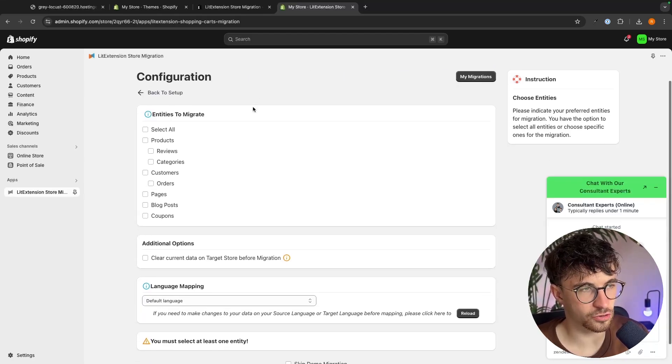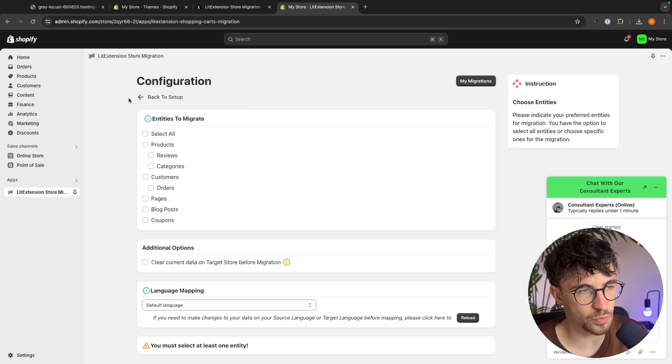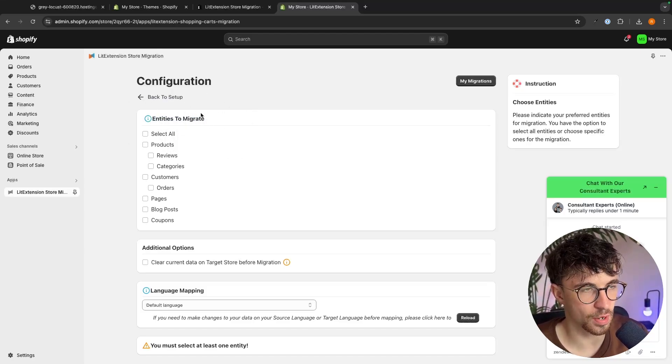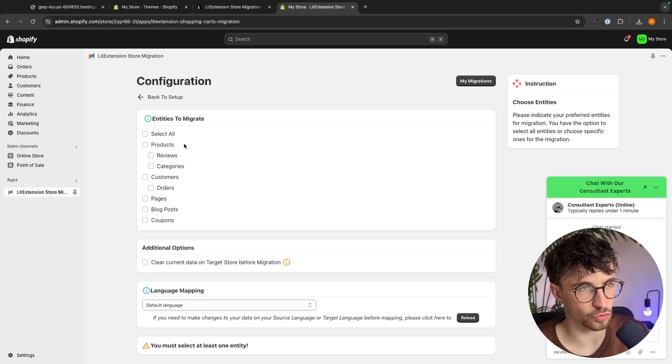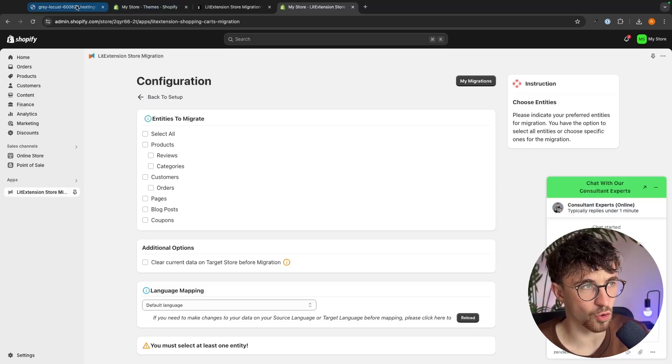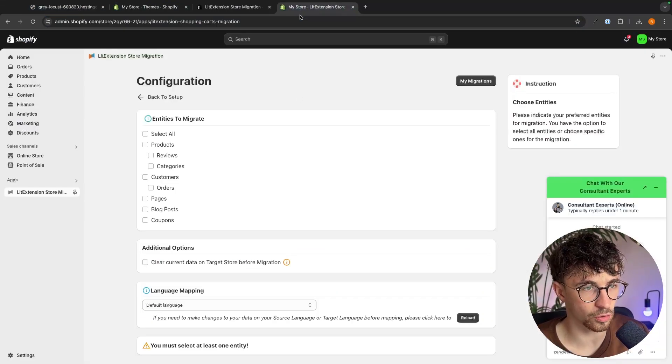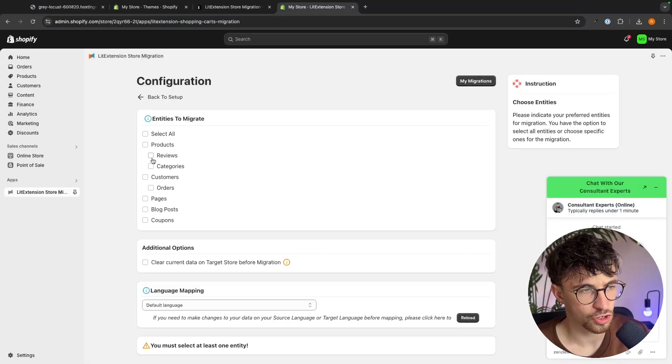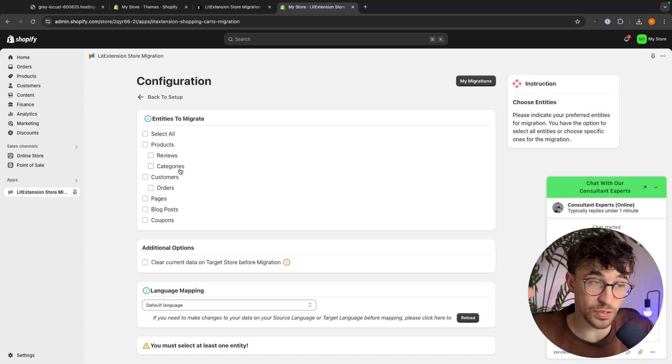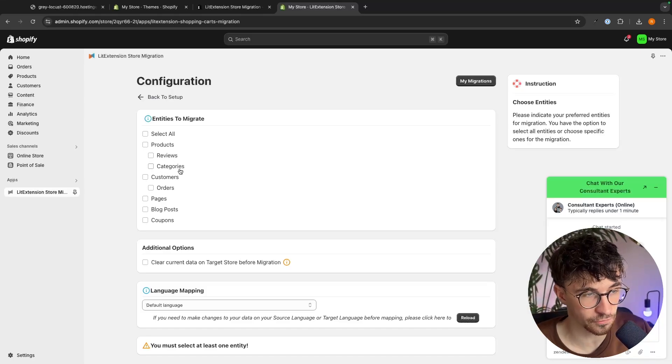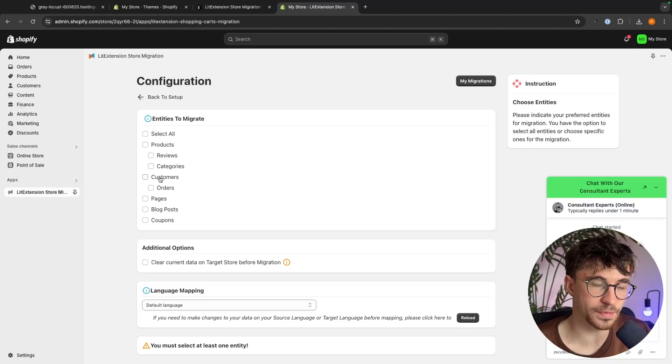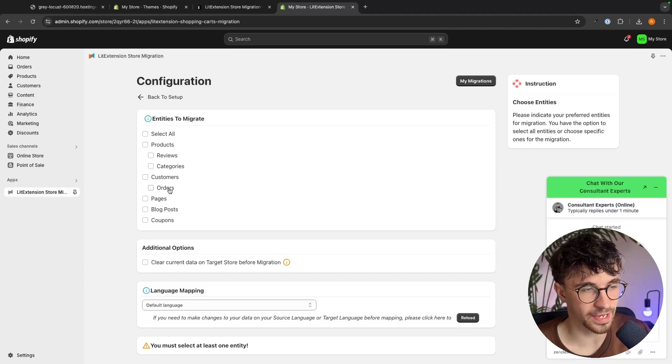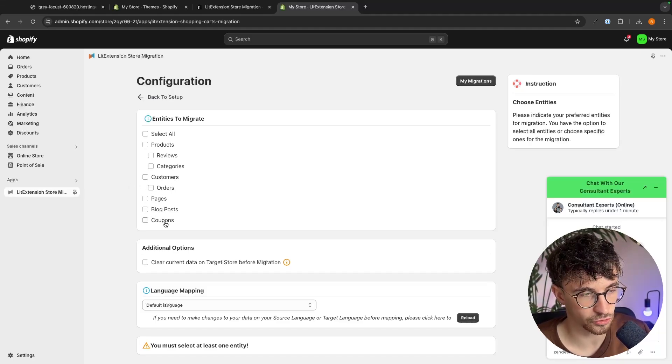That is then going to take us through to this next area and this is where we can choose the entities to migrate. So in here we have things like products, we can transfer all of the products that we have on our store across, we can transfer all reviews, all the categories that we have for the different products, we can transfer across all of our customer data and any current orders, we can transfer across pages, blog posts and coupons.